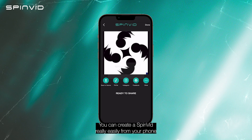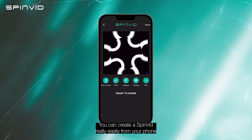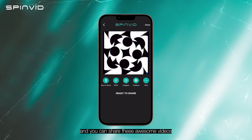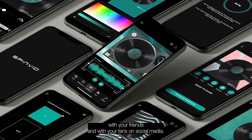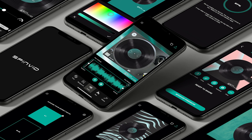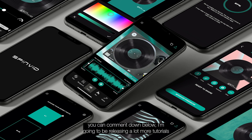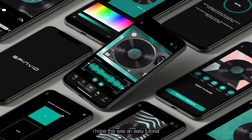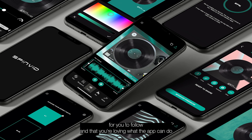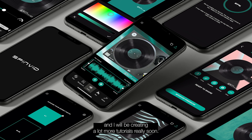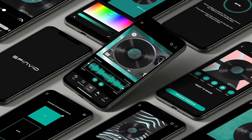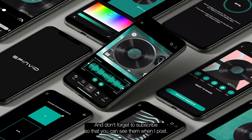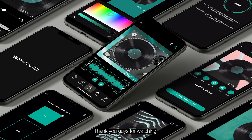And there you have it — you can create a Spinvid really easily from your phone and share these awesome videos with your friends and fans on social media. If you have any questions, you can comment down below. I'm going to be releasing a lot more tutorials and I can address any topic that you like, so let me know what you want to see. I hope this was an easy tutorial to follow, and I will be creating a lot more tutorials really soon. Don't forget to subscribe so you can see them when I post. Thank you guys for watching.